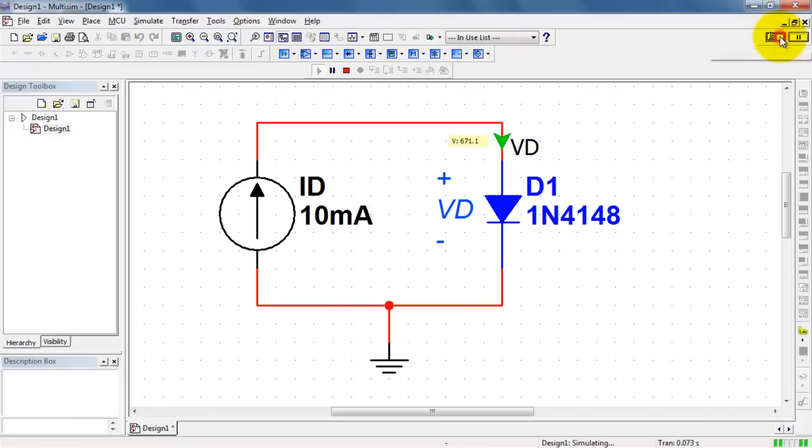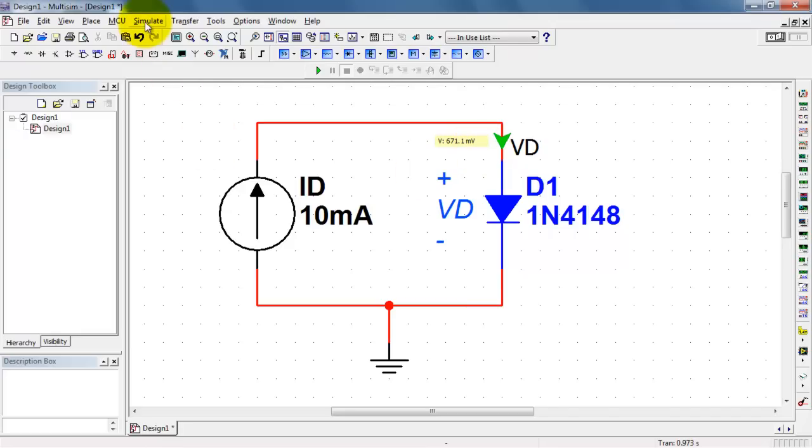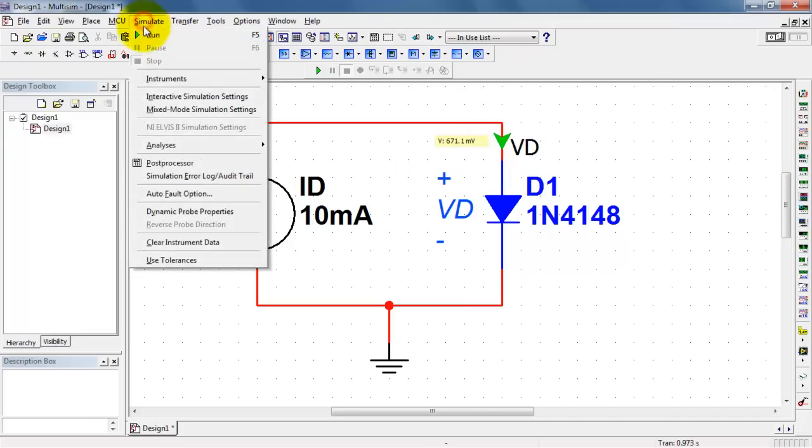Just see what we have so far. Looks like I need a little bit more visibility for the units. All right, just under 7 tenths of a volt, that's about what we'd expect for a realistic diode.